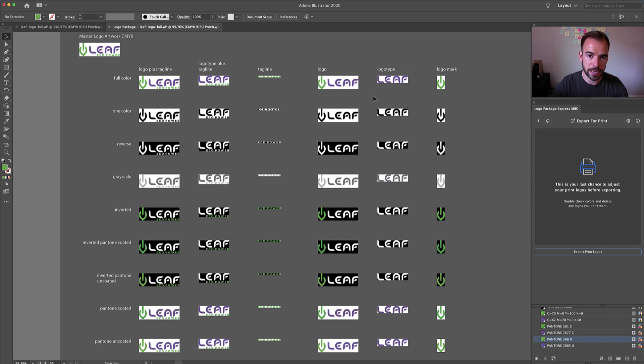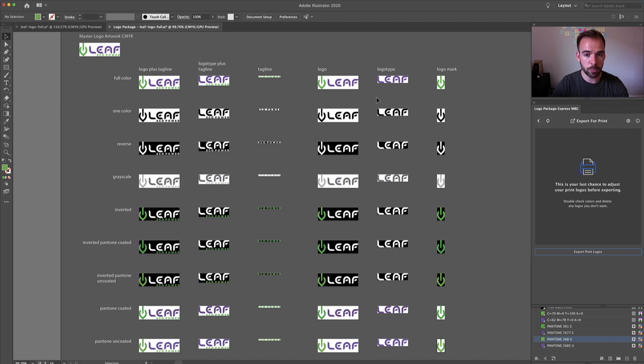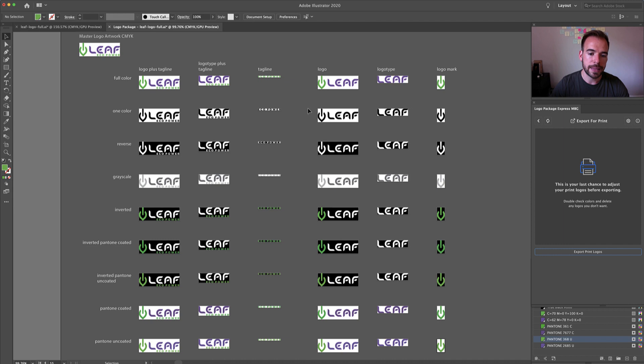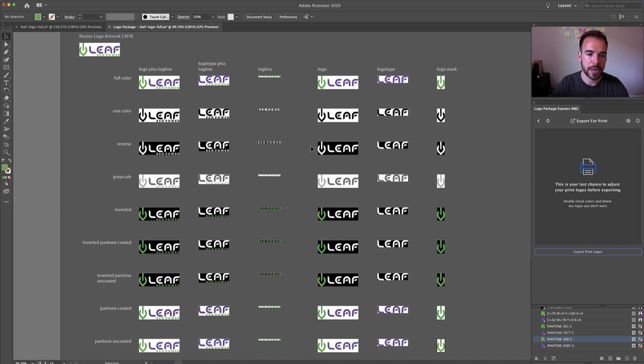The workflow for Pantone conversion inside of Logo Package Express used to be that you would bring in logo artwork with CMYK or RGB colors applied, and then when you generated print logos, Logo Package Express would automatically find the best Pantone match for your colors.